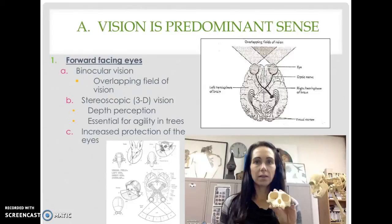One of the important characteristics that distinguishes primates from other types of mammals is that vision is their predominant sense. They rely more on vision than most of their other senses in taking in information — not just about their physical landscape, but also about their social landscape. Vision is much more developed and acute in primates than in most other mammals.